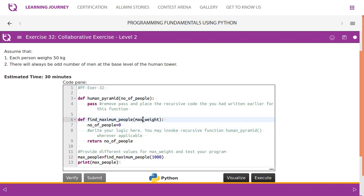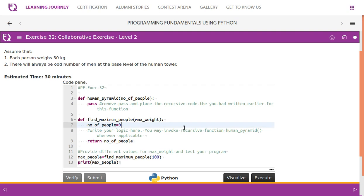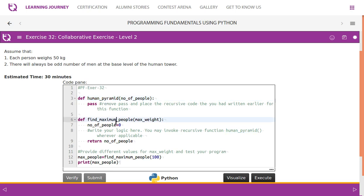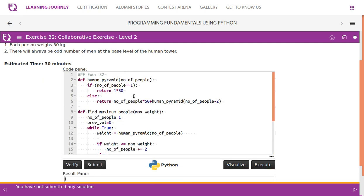We need to find the maximum people. Before that, we need to call the human parameter function first, then find maximum people. For example, if we are going to have only 100, we know that only one human can form a human tower, because if you have more than one — say three men at the base level — three into three plus one equals four, four into fifty becomes two hundred. So only one man at the base level.